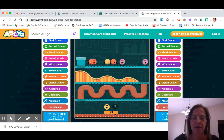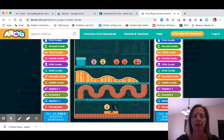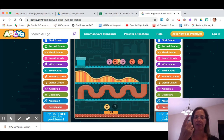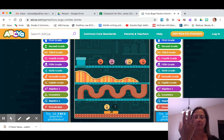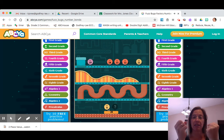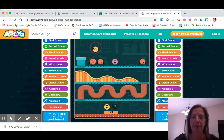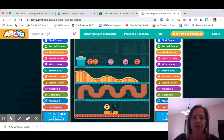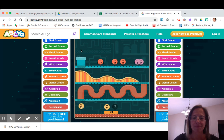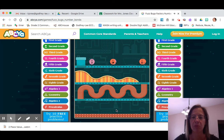The next one we have is the number bond of 20. We're trying to make 20. So we have 9 plus something equals 20. So that would be 9, 10, 11, 12, 13, 14, 15, 16, 17, 18, 19, 20 — so I know that would be 11. So 9 plus 11 equals 20.